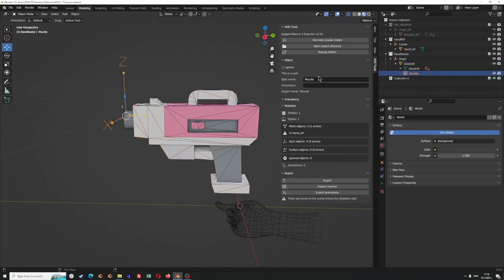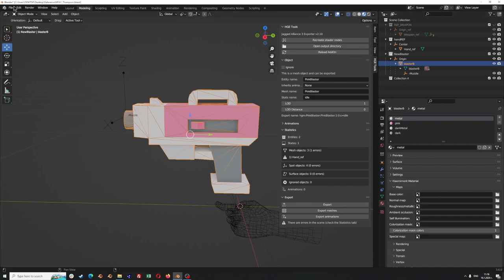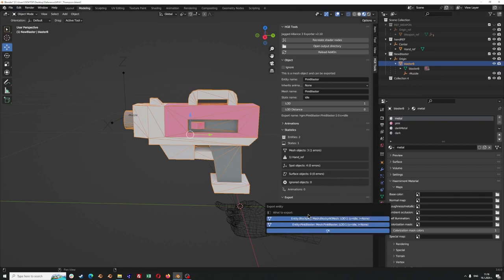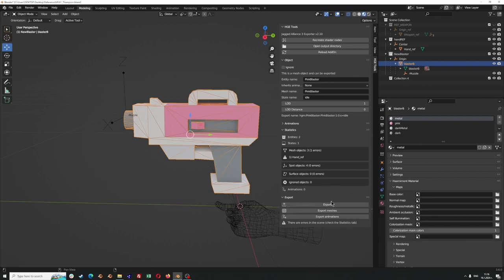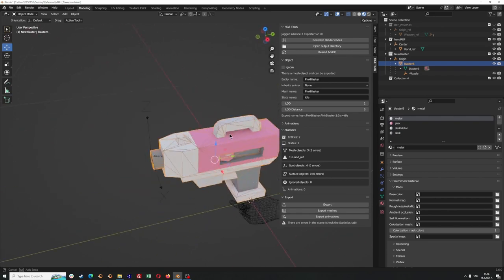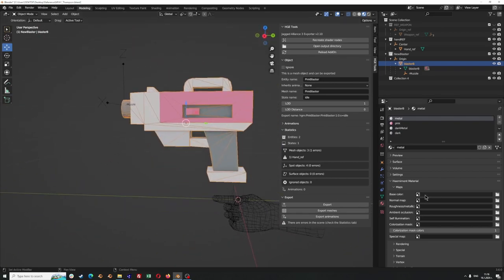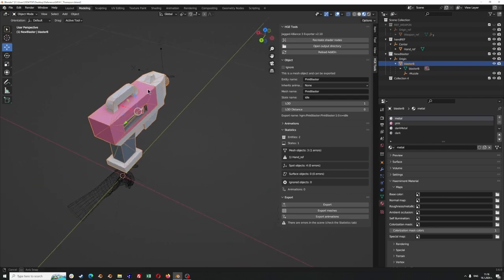If you click on muzzle, for example, you will see that it says this is a spot, so it will just require a spot name. Right now we are sure that our scene is structured properly, and when we click on export you will see that you have the pink blaster available for export.